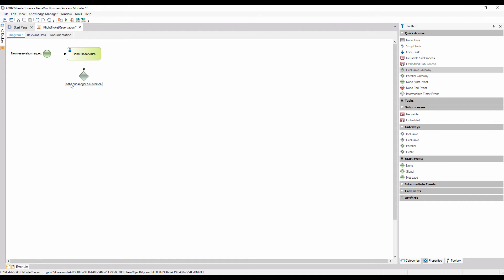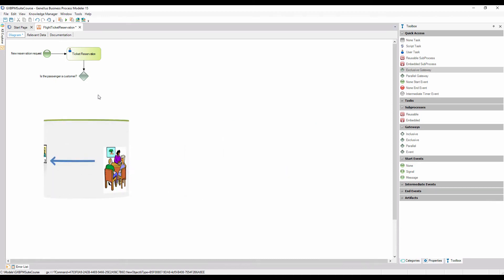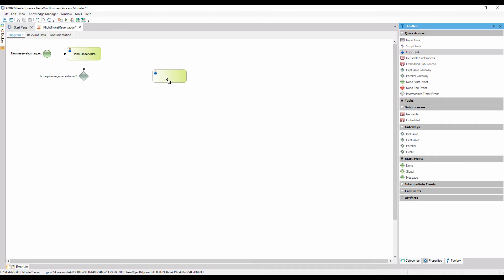In our example, if the person who wants to book the tourist package is not a customer of the company, an agency employee must be directed by the application to add him as a customer. Since it's an interactive task that needs human intervention for its completion, we drag a task of user type from the toolbar.